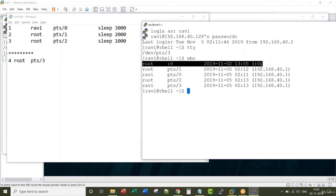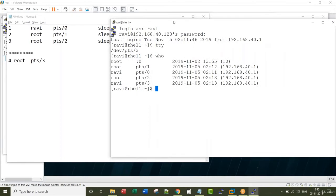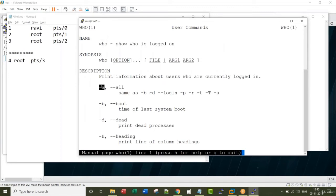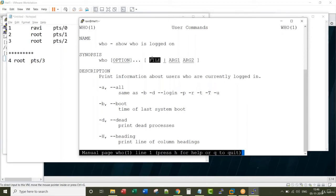Let's take a look at the manual page of who. Who shows who is logged on. There are some options you can use it with who: hyphen a, hyphen b, like this. Who takes some more options such as a file, a single argument, or couple of arguments as argument one space argument two.